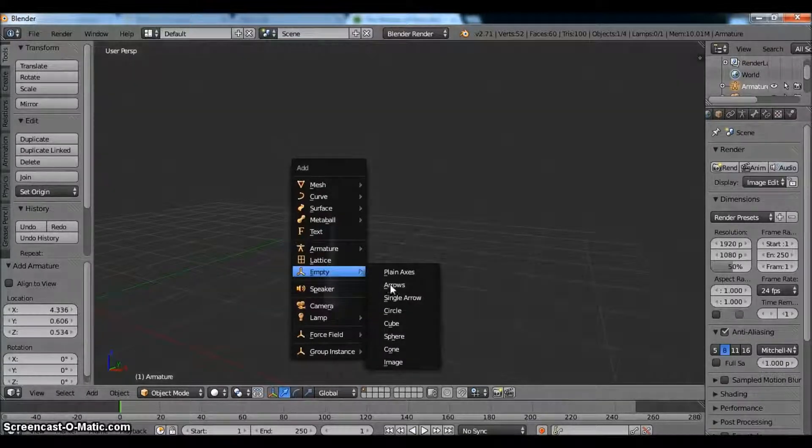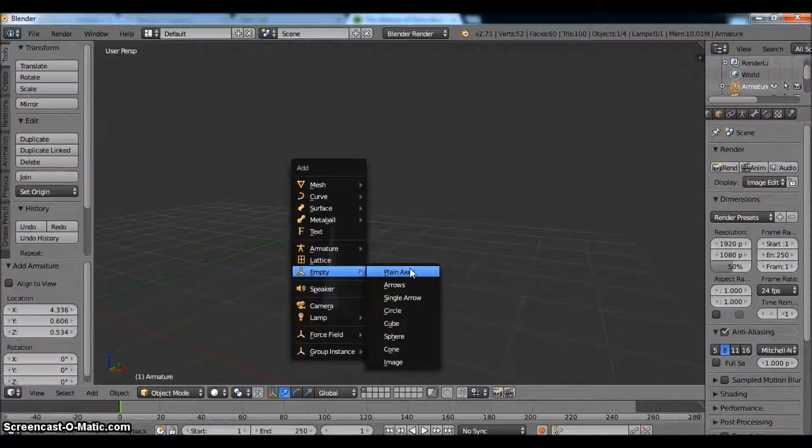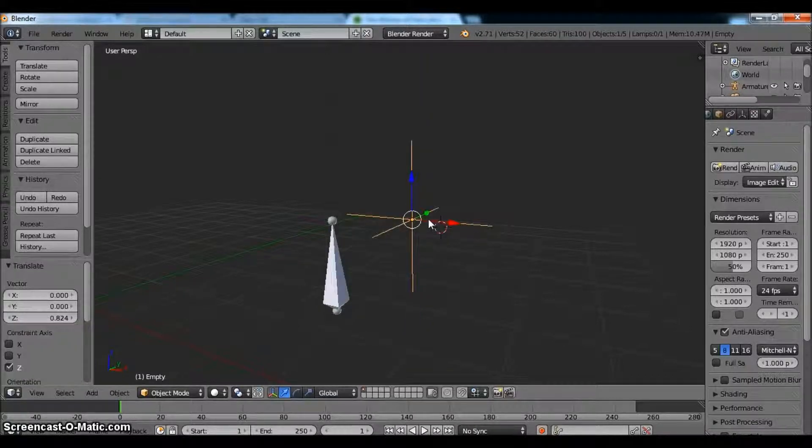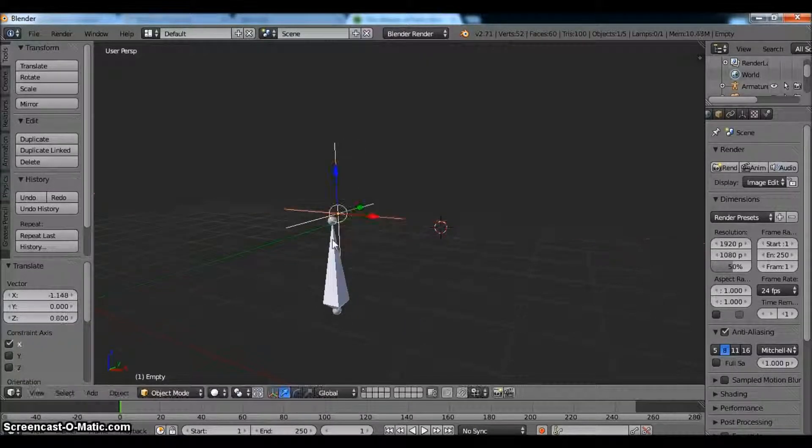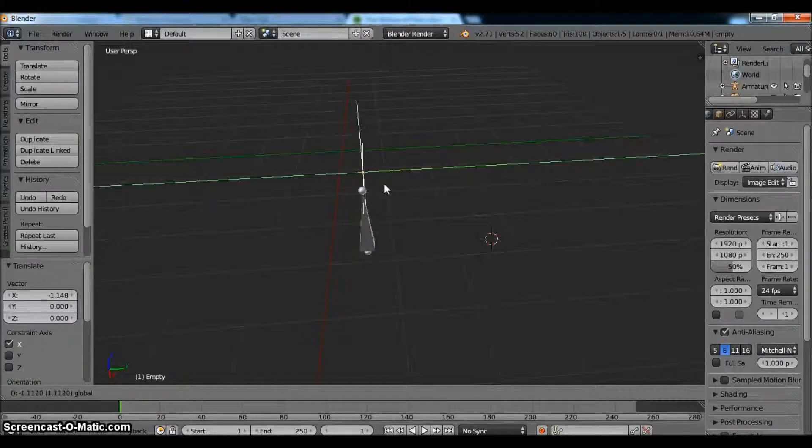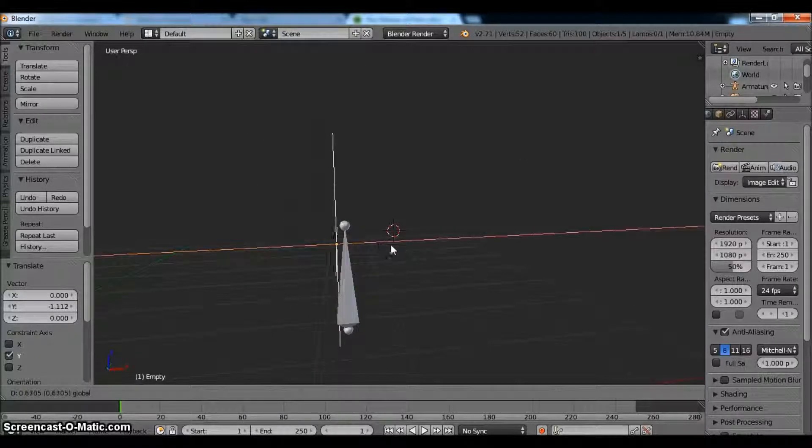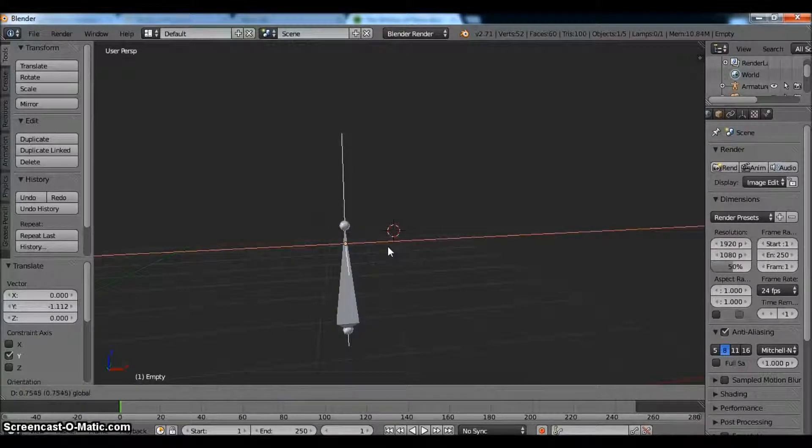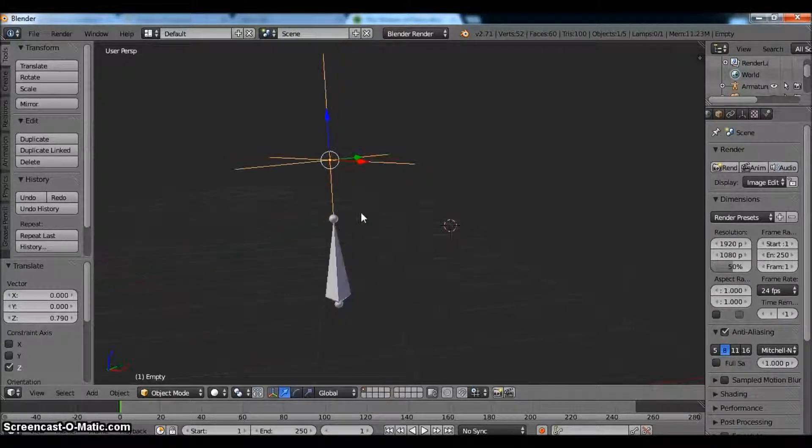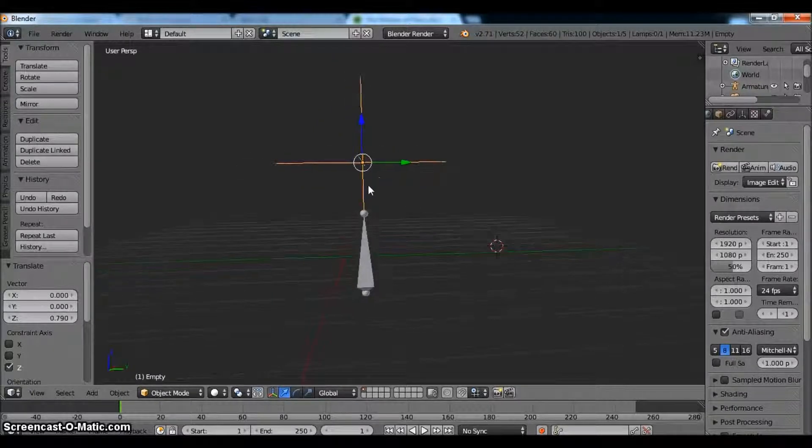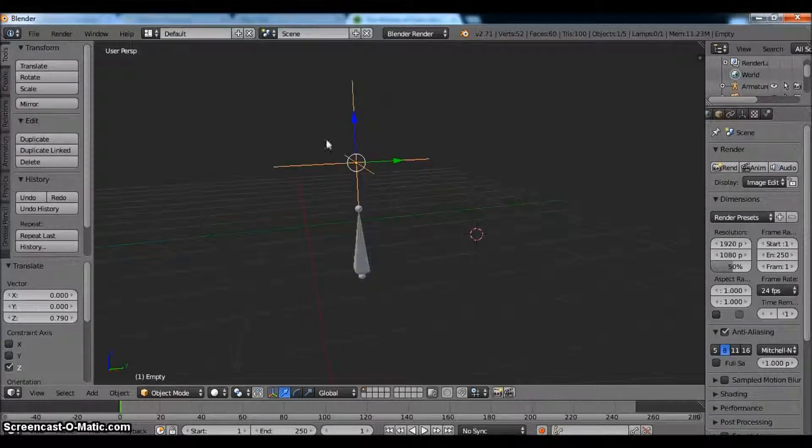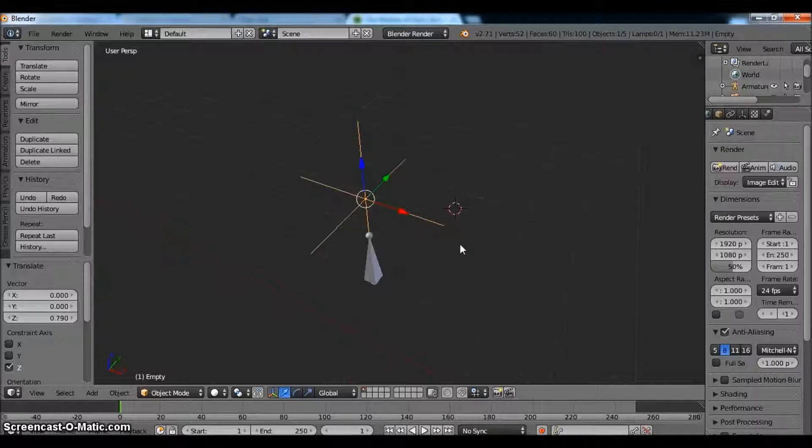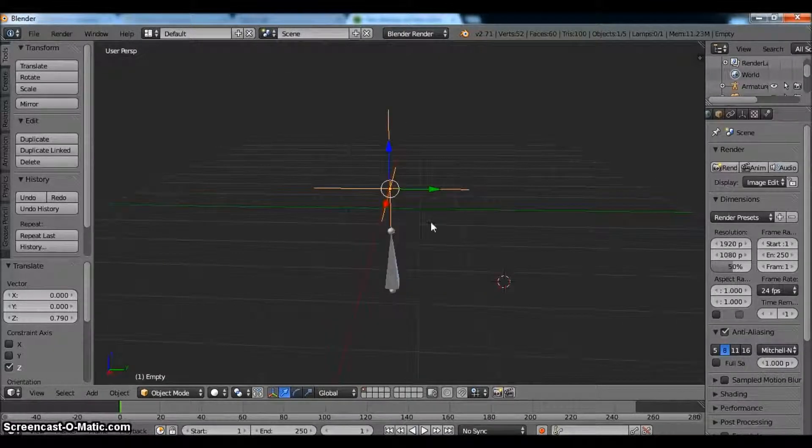So what we're going to do is create an empty. And an empty is just an object that is literally empty. It's got no volume, no mass to it. So you can do whatever you want with empty. They don't show up on renders. You can put it wherever you want, make it as big as you want, as small as you want, whatever you feel like.